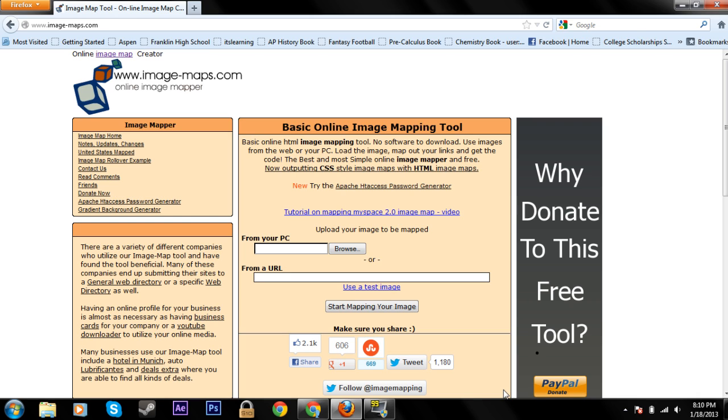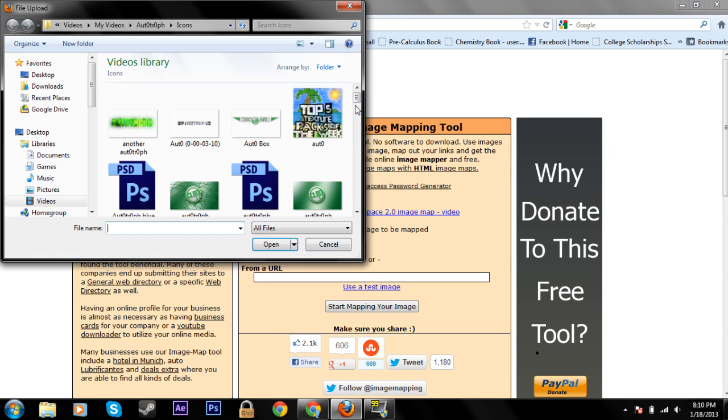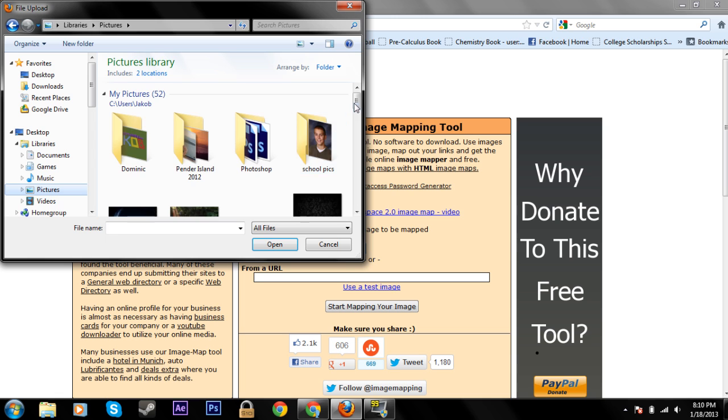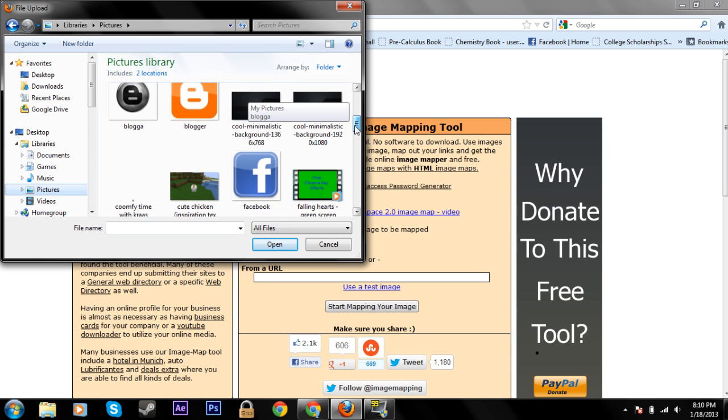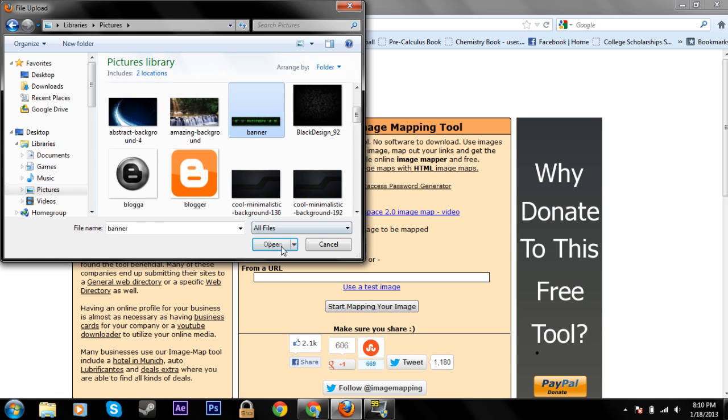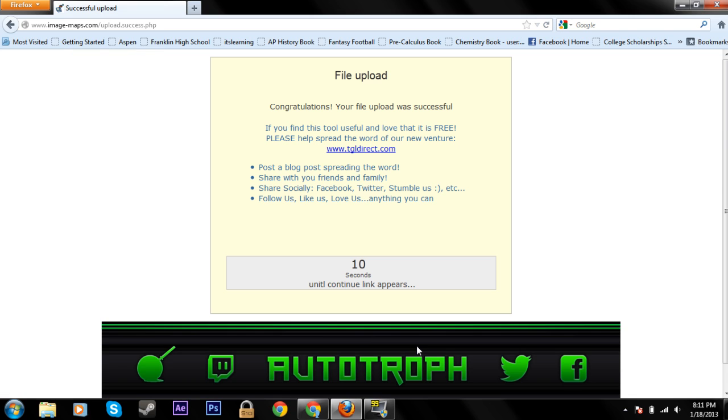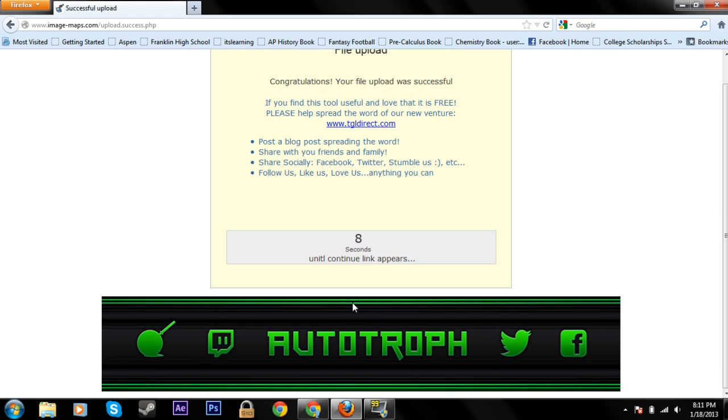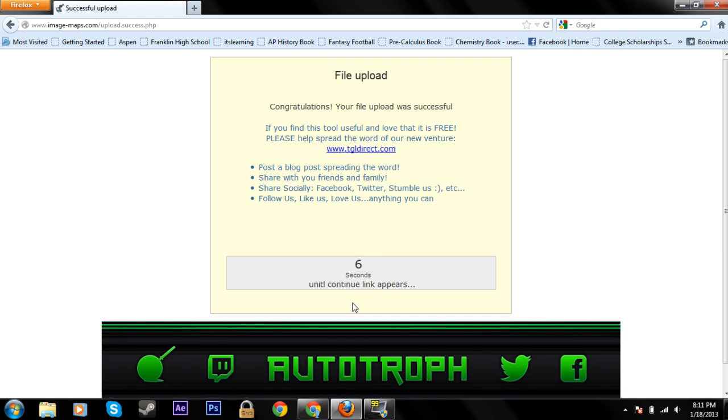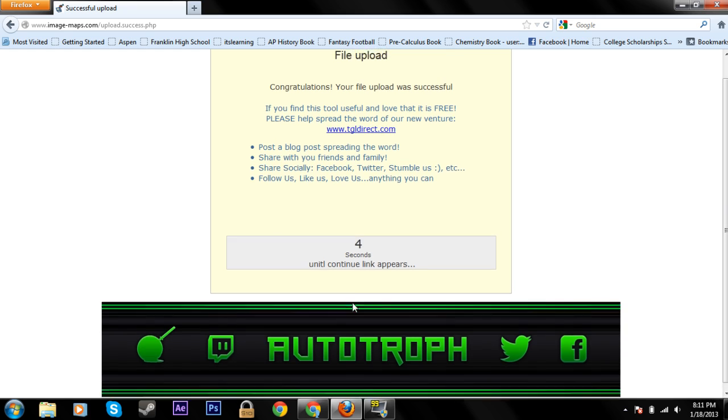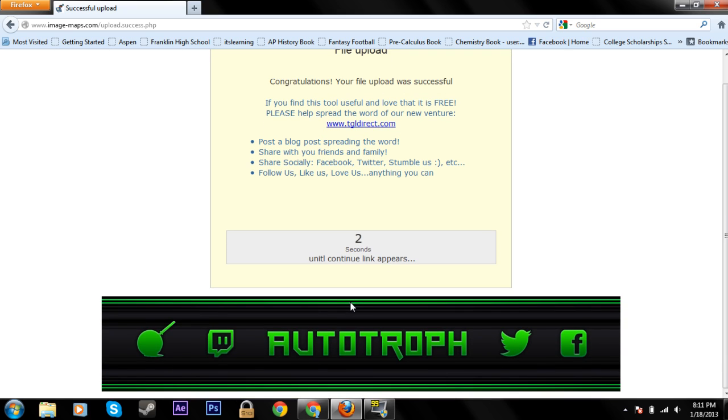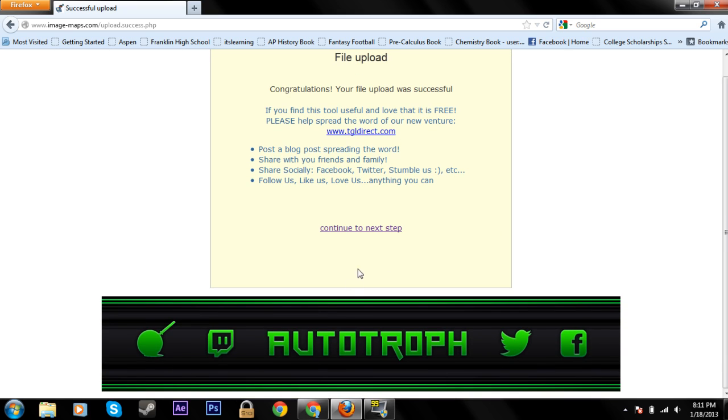So just click here from your PC, browse and find your banner. Here it is. And just click 'start mapping your image' and you just have to wait 10 seconds because this is a free site and I guess they need to run ads so that it's profitable. We'll just patiently wait these 10 seconds.